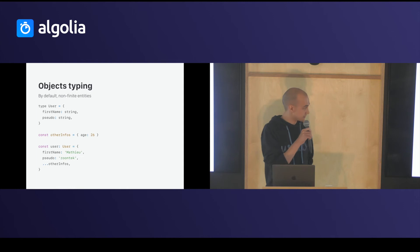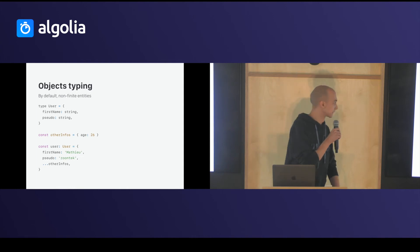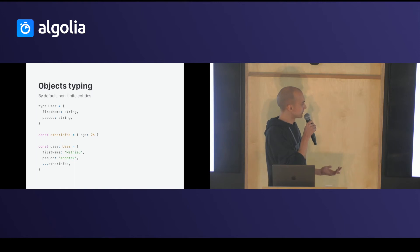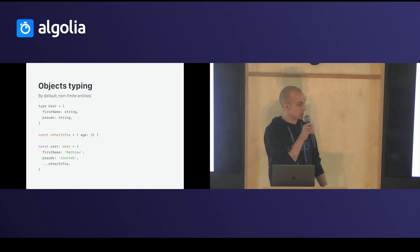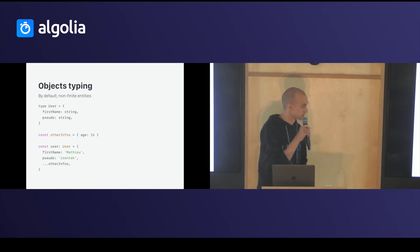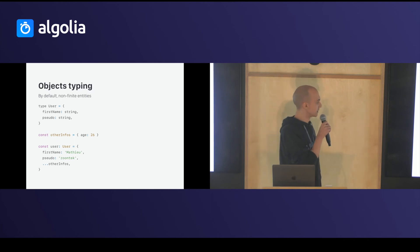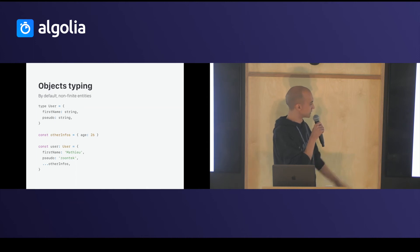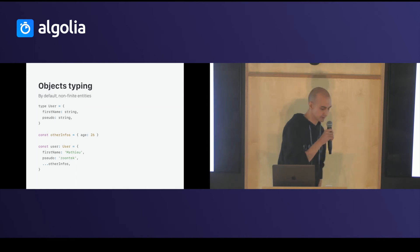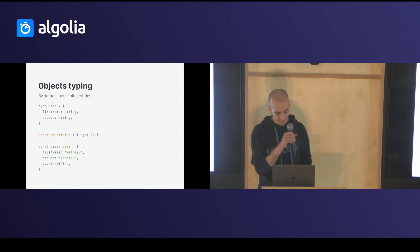So, you can do object typing. In this example, I said my object user has a first name and a pseudo. But if I want to add another information, like age, which is a number, you can totally spread it in. And Flow will say, I'm fine. I'm okay with that.